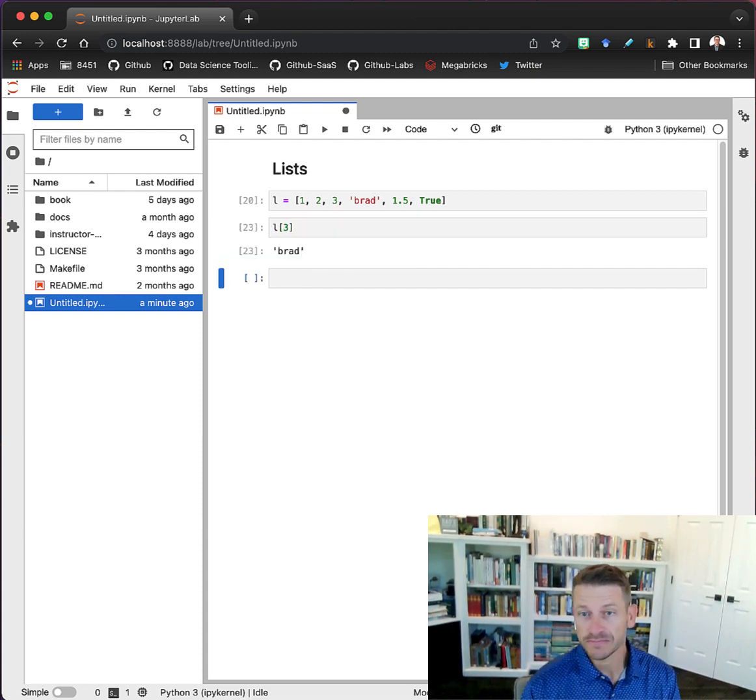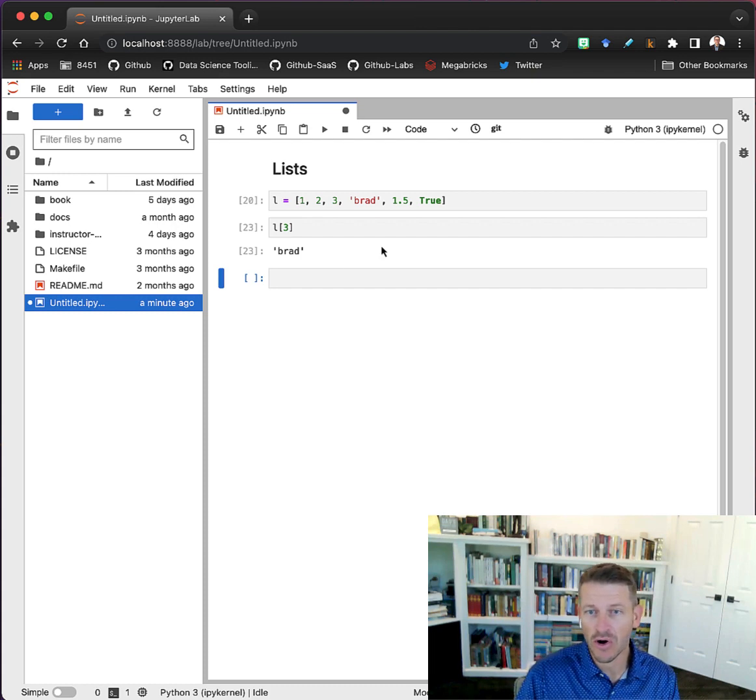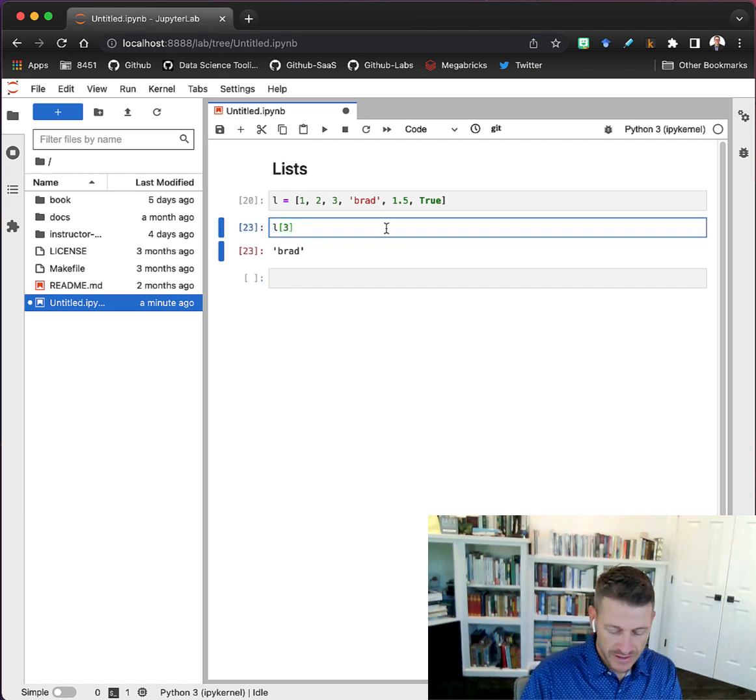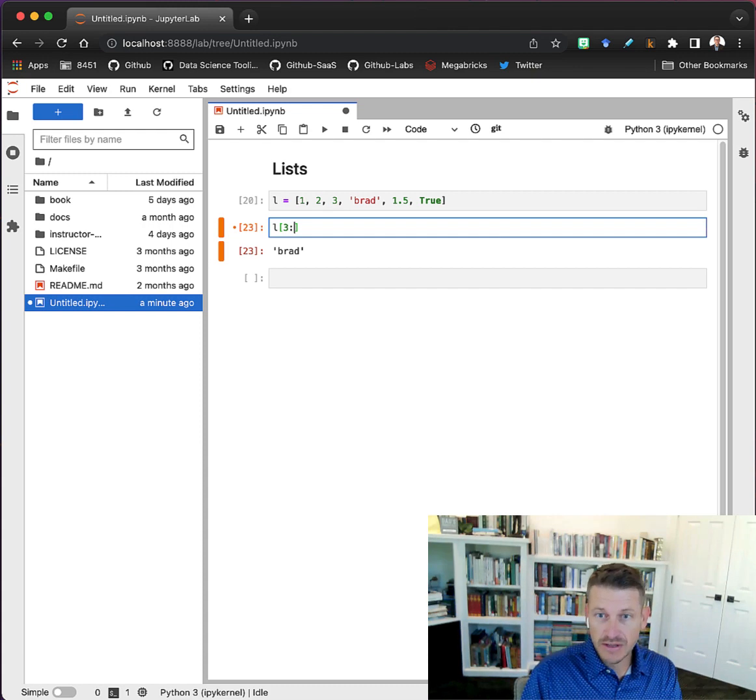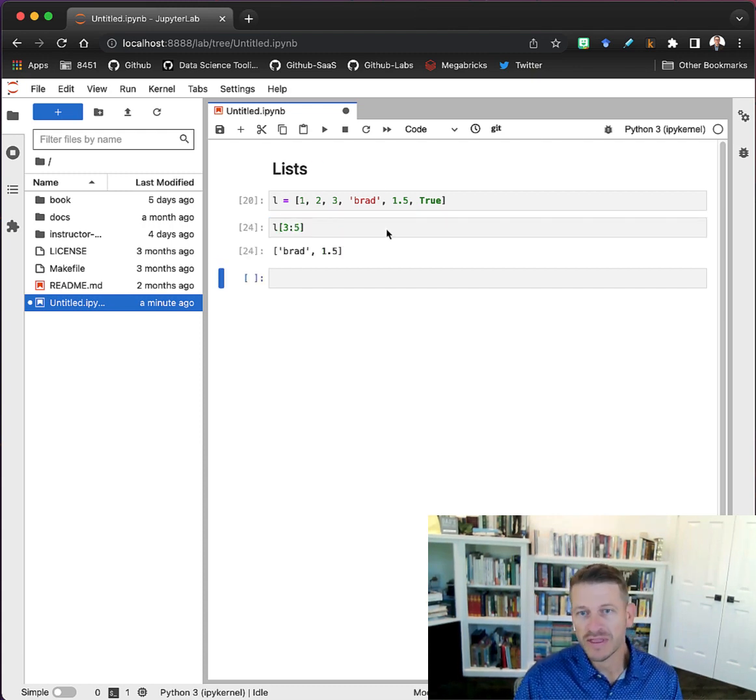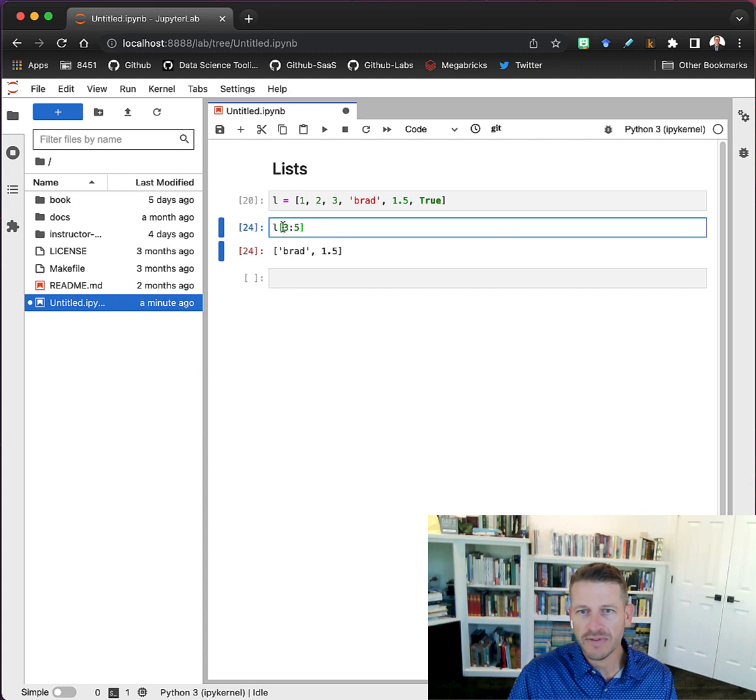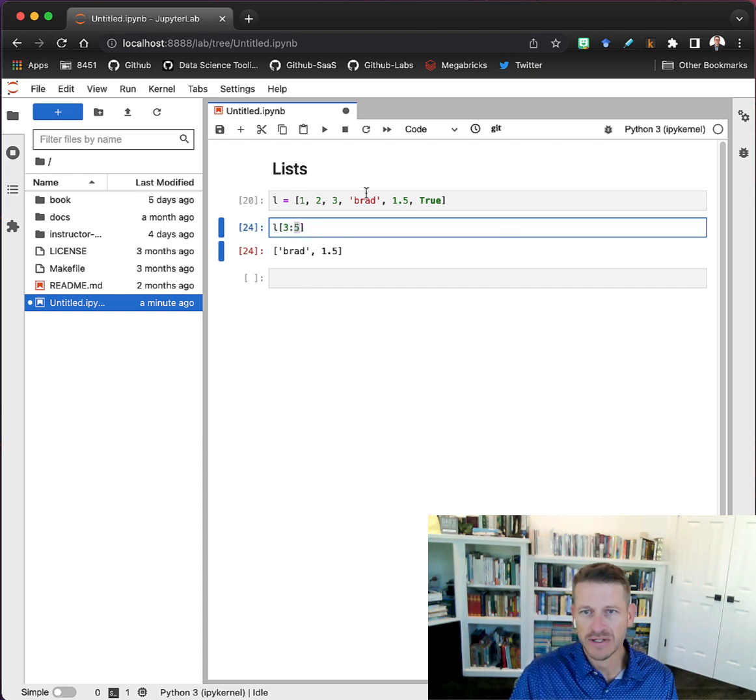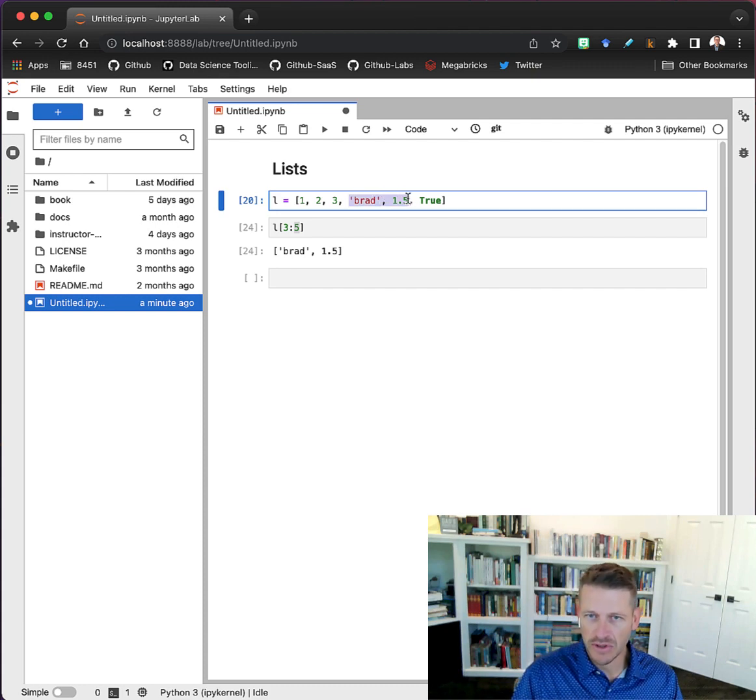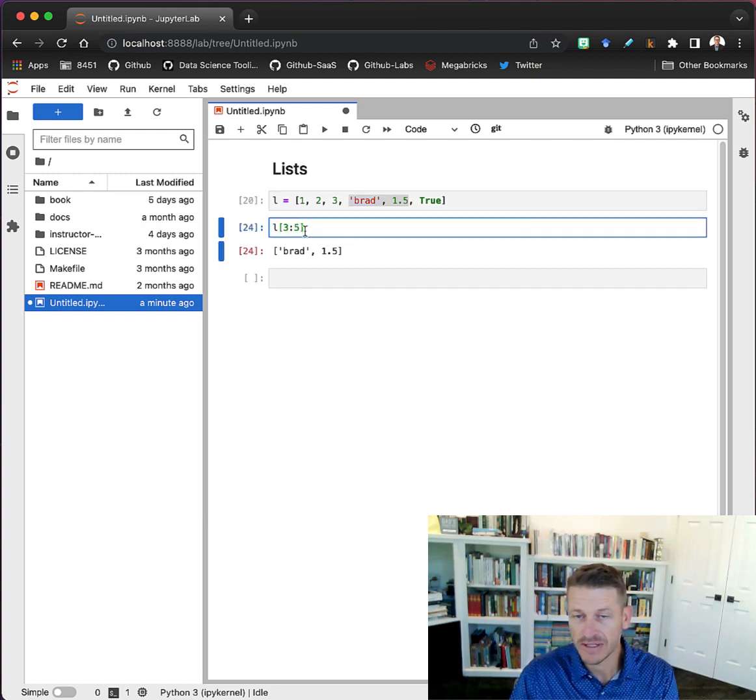We can always pull out multiple objects. I could get, let's say, three through five. What this actually does is it's inclusive of that first number and exclusive of the last. So it's saying I want to pull out the third and the fourth but not the fifth - the third up to but not including the fifth item.